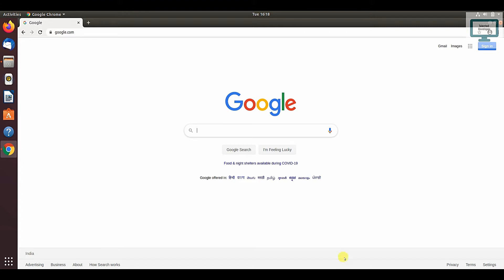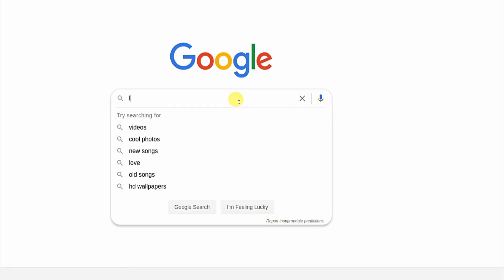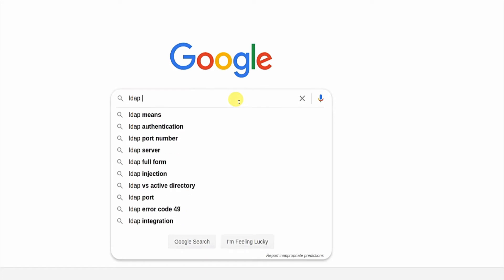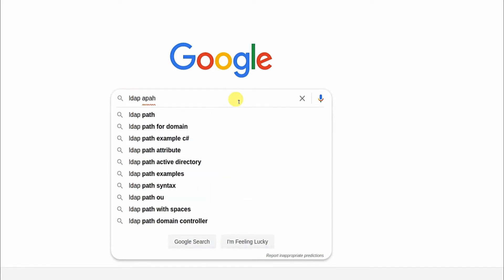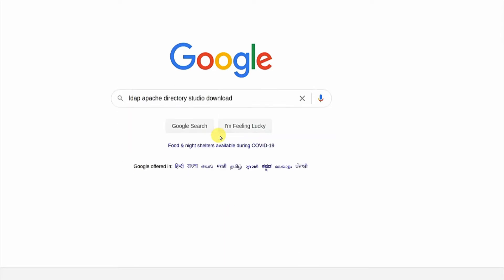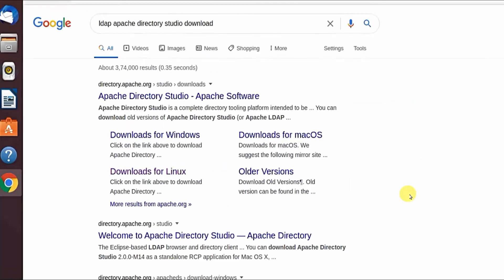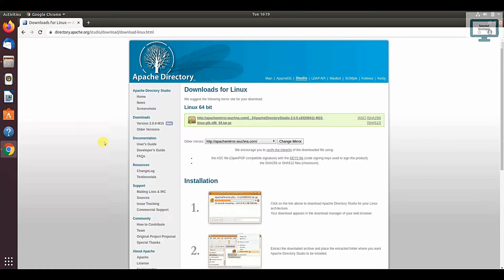First of all, you have to open Google and just type LDAP Apache. You can see one link there. Just click on download. After that, you can see this link. Just click, and if you scroll down...